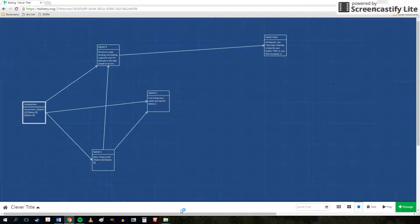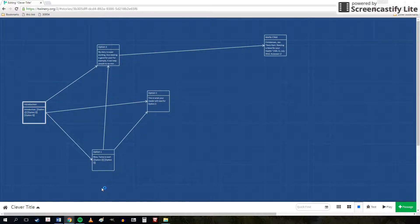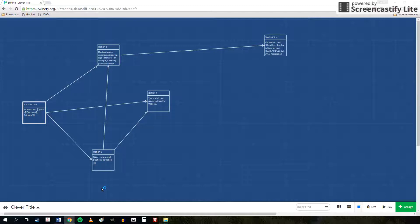So your Twine automatically saves to your browser and that's a great thing. It's easy and convenient. You know that your story is continuously saving, but it's also really dangerous. If you clear your browser, your story will be lost.